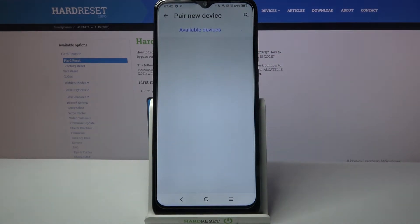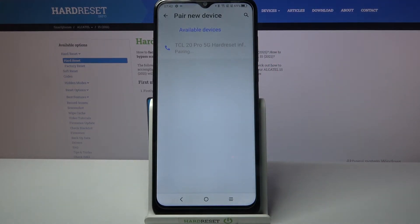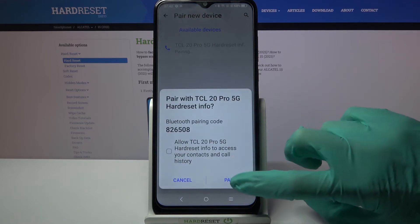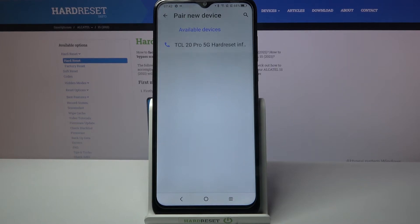Wait for available ones to show up and tap on the one that you want to connect to. Now select pair and wait for the other device to accept your connection request.